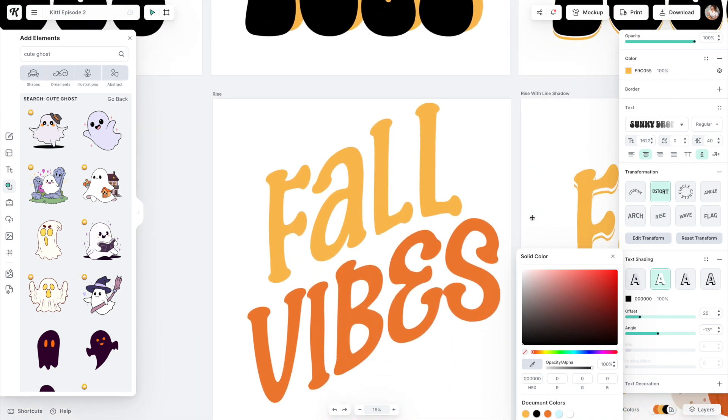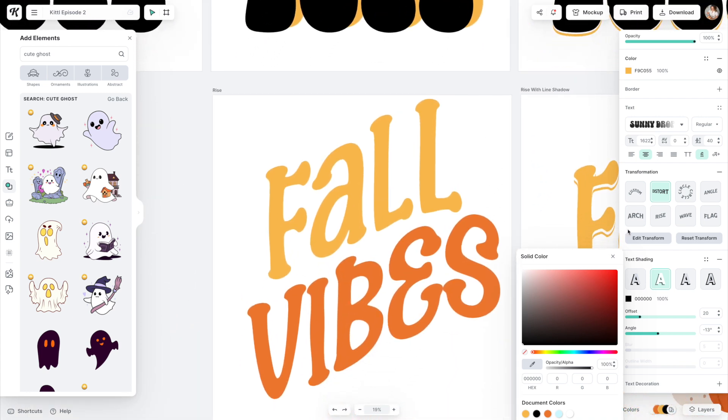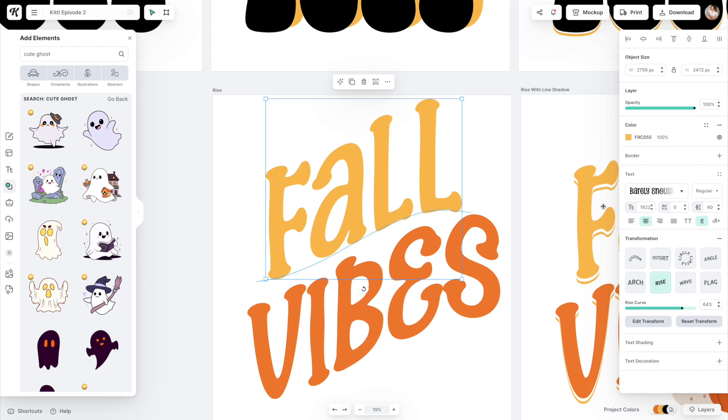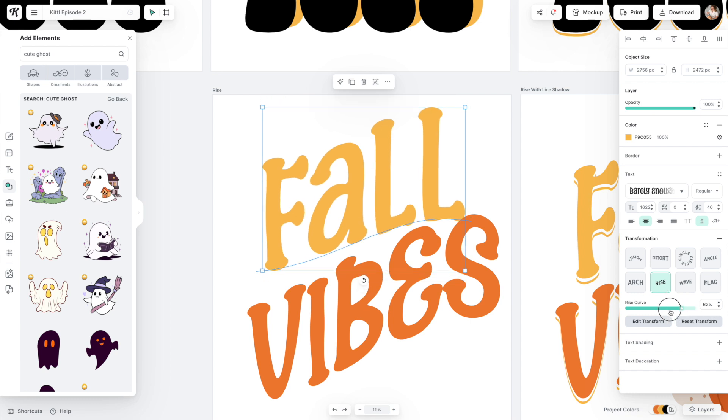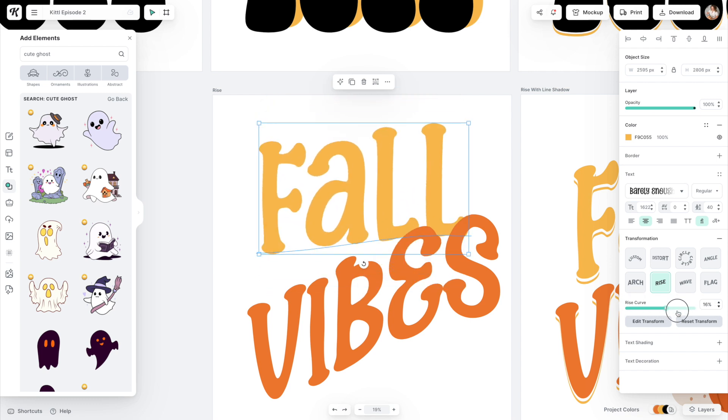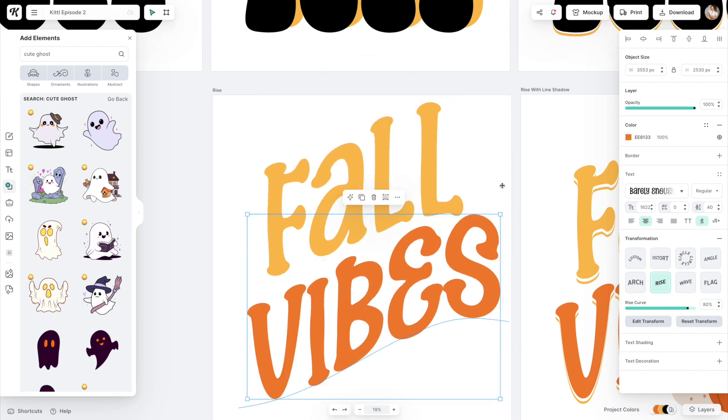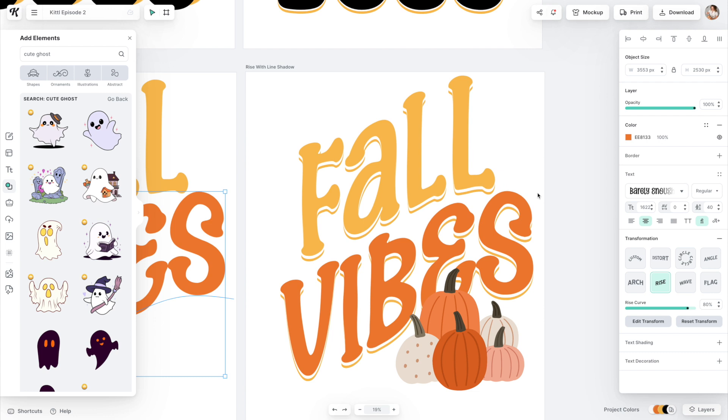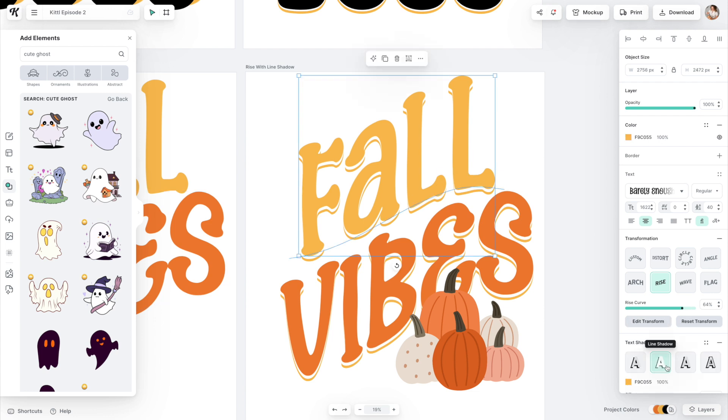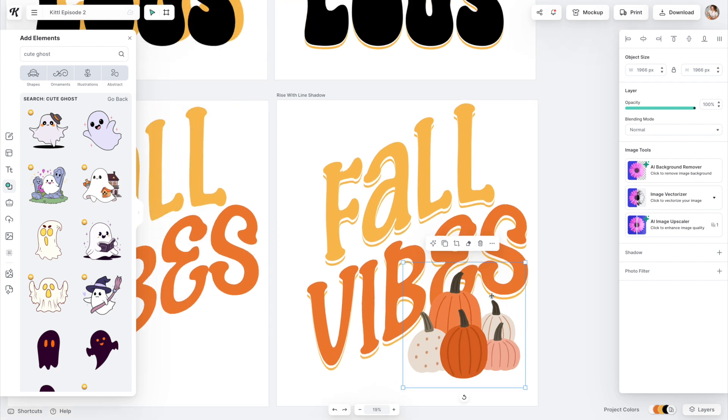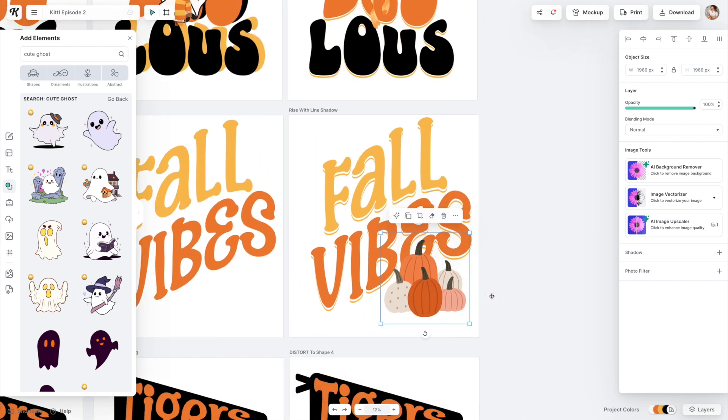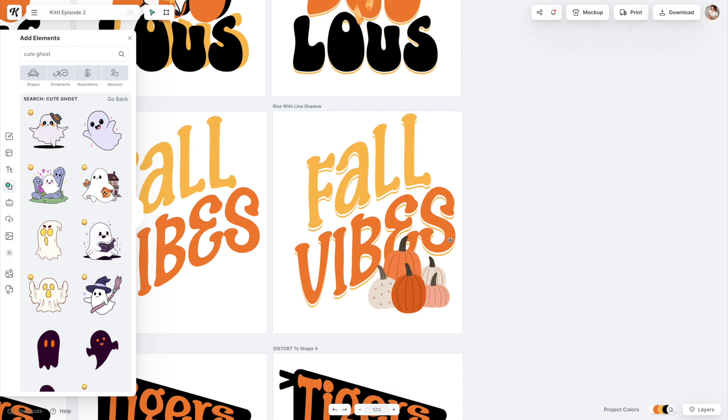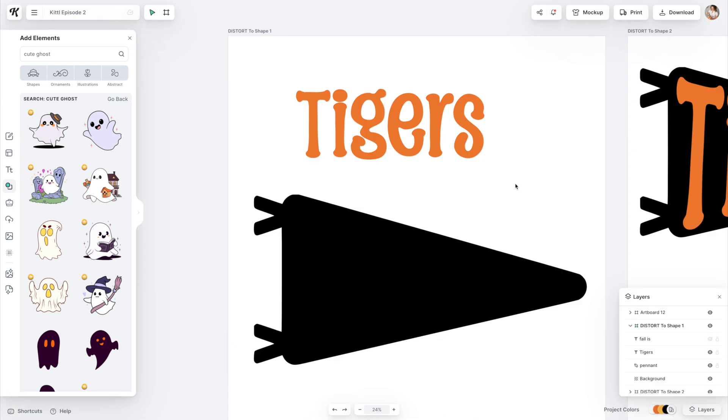I also like rise. This font is barely enough, this one's super cute, so barely enough. This is just the rise feature and you're going to be able to modify that. Then you'd be able to look over and do something like this. Again, I really enjoy the line shadow and then pulling in these cute little pumpkins. You can see this is an adorable little design all by itself, right?